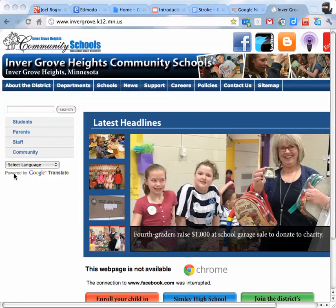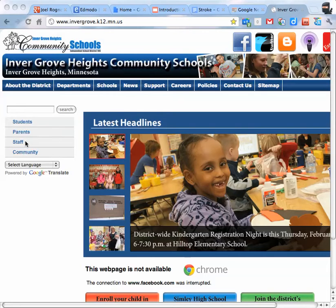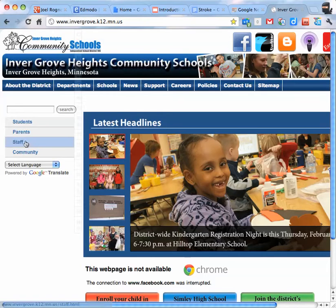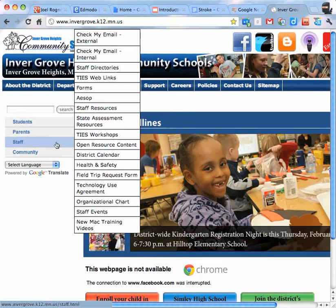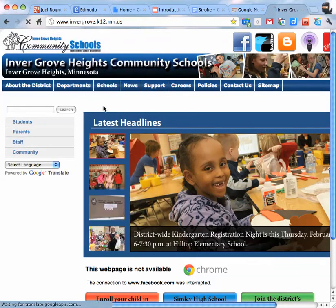So you're going to go to the Inver Grove Heights Community Schools website, just the home page. On the left hand side it says Staff. You're going to go to Staff Resources.